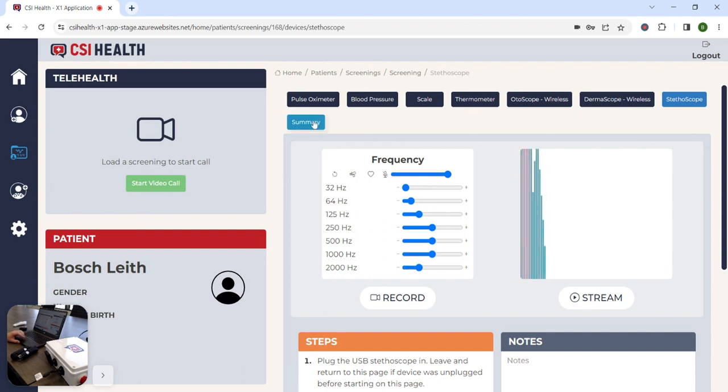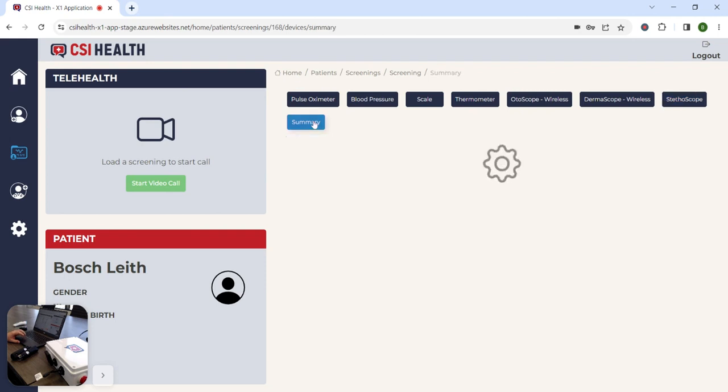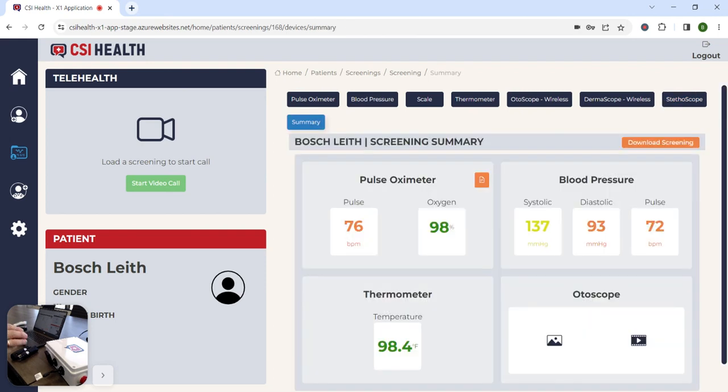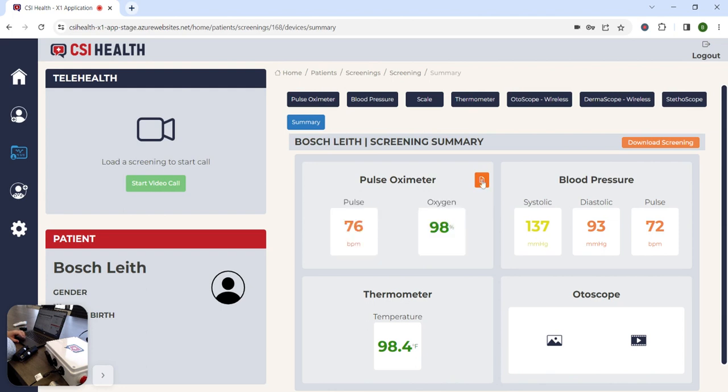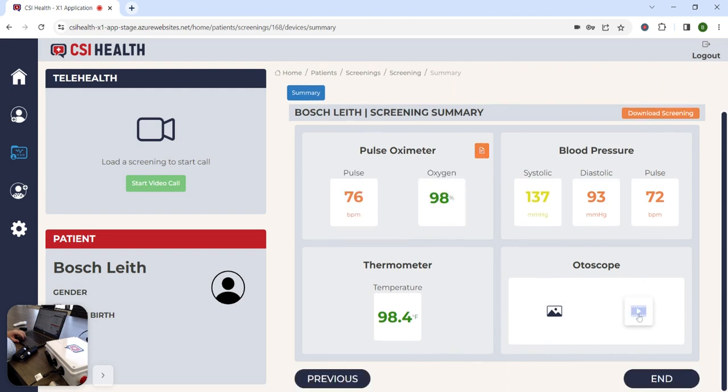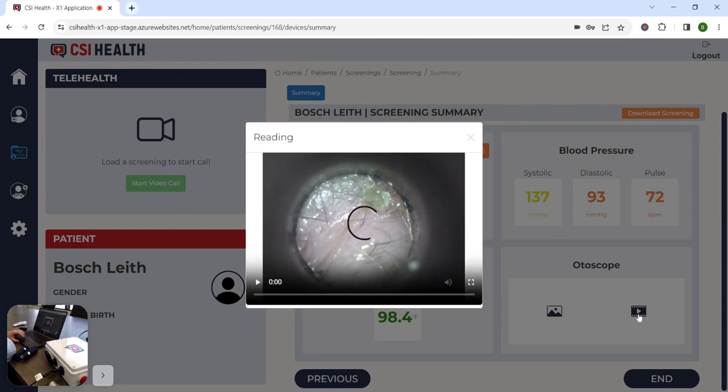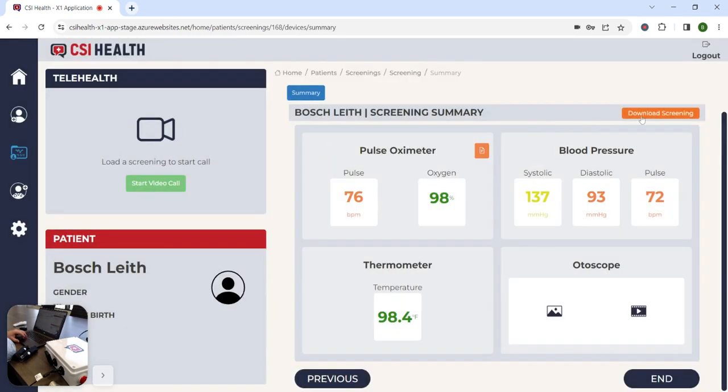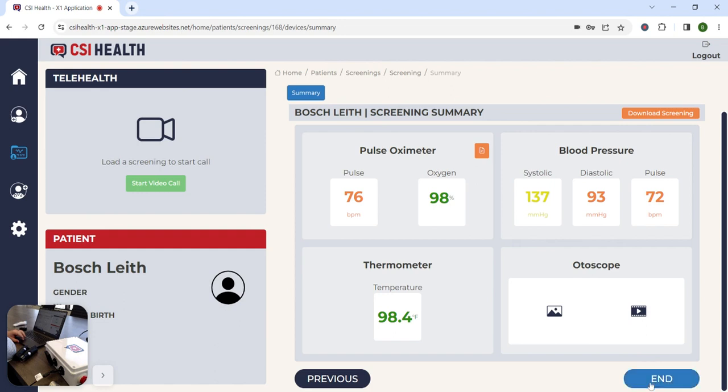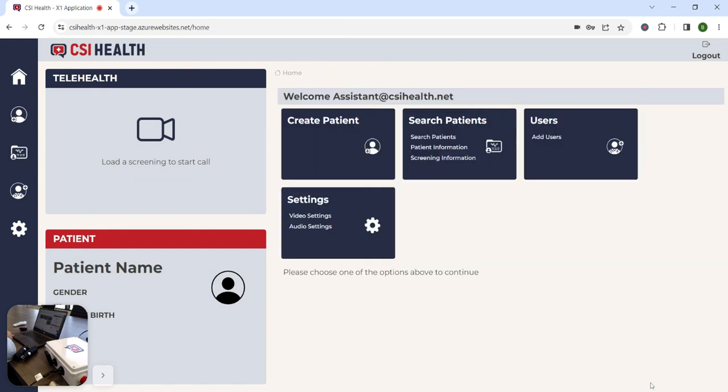Upon completion of the diagnostic peripherals, you will be presented with a screening summary page that will display all of the results captured during the session, as well as any notes provided by the medical assistant. All of the media is available for review as well, and all of that information can be downloaded and is also sent securely through the cloud into an EMR of your choice and available to the physician at any point. We simply click end to end the session and wipe the local machine of that user data.